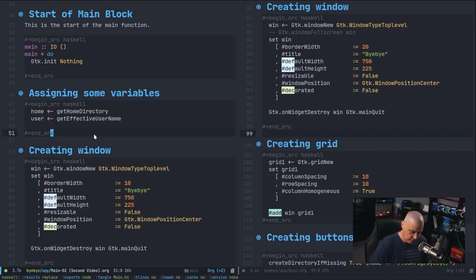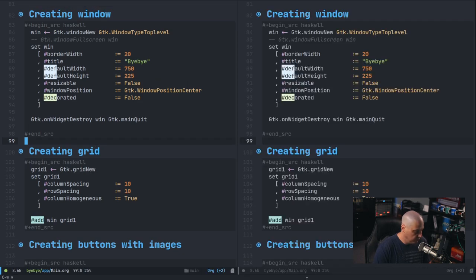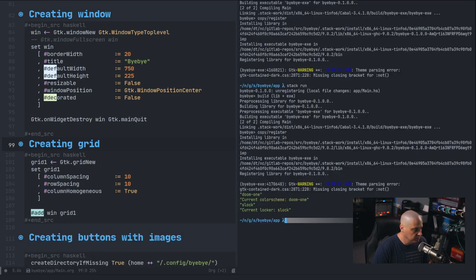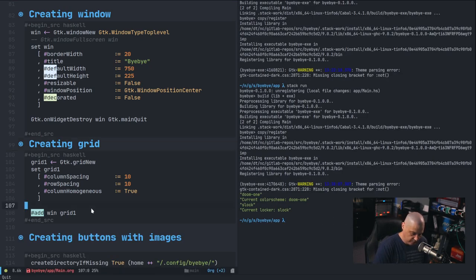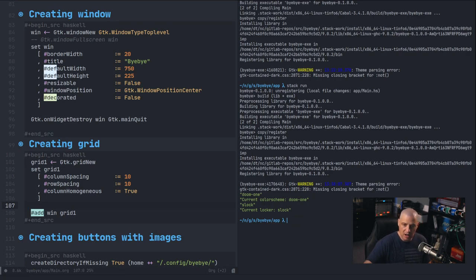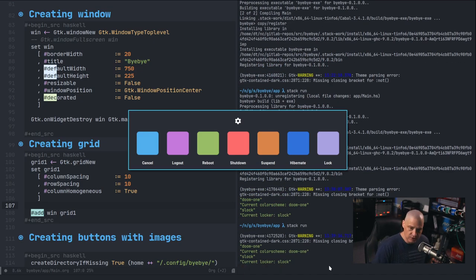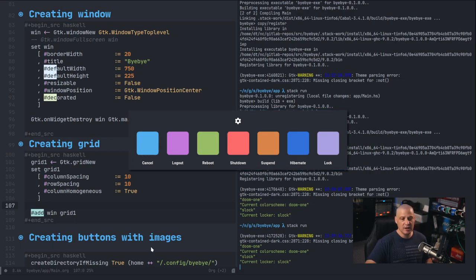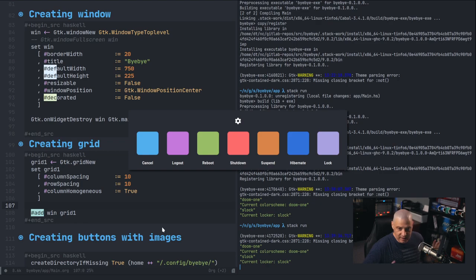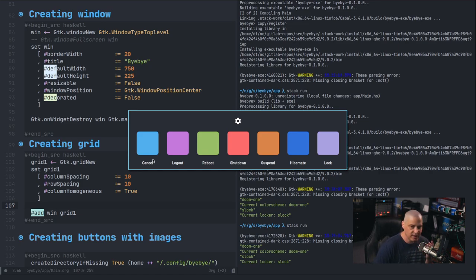Now let me get rid of the old config and do a vertical split, opening an eshell terminal. I'll go ahead and run the new Bye Bye program — let me make sure everything is tangled, then do 'stack run' in the bye-bye project directory. And this is what the new Bye Bye looks like. You can see I changed the icons. The settings.conf file has the color scheme set to doom-one, so it knows exactly what color icons to use.